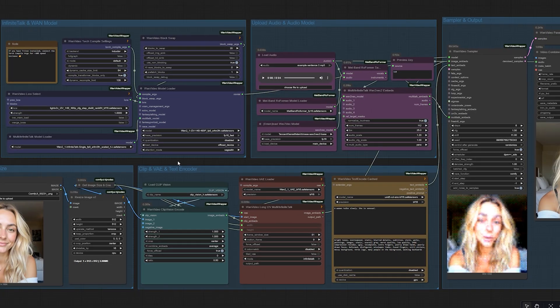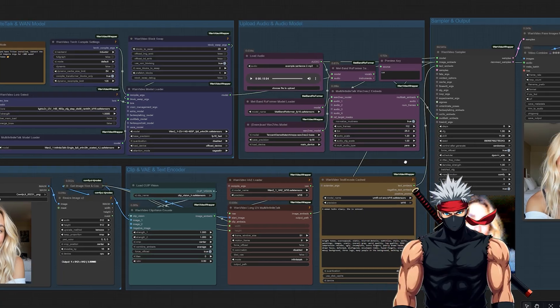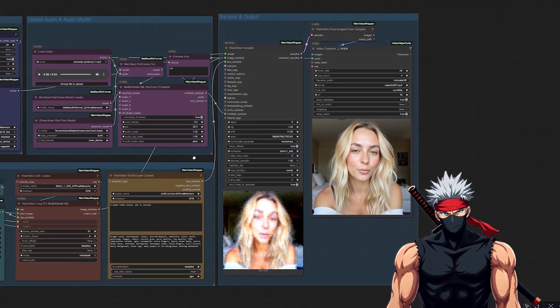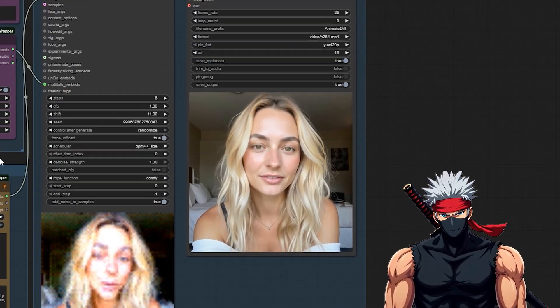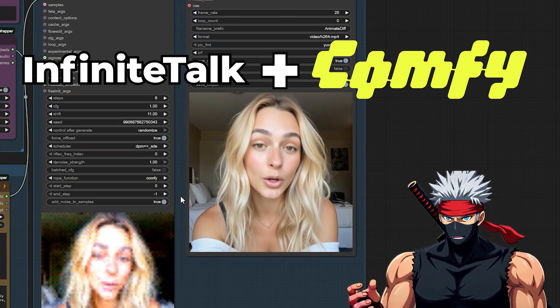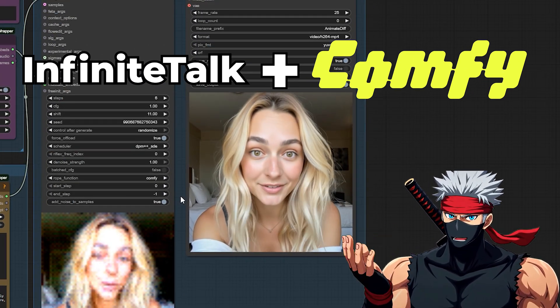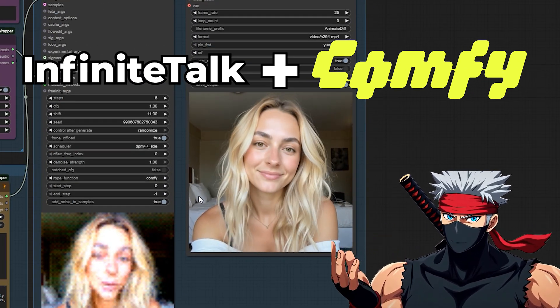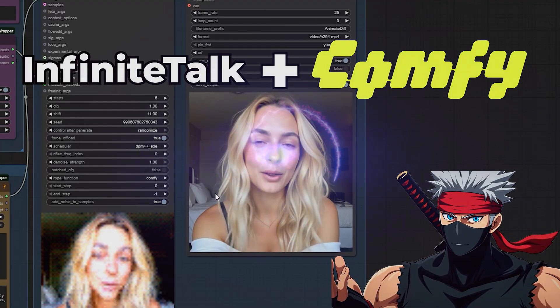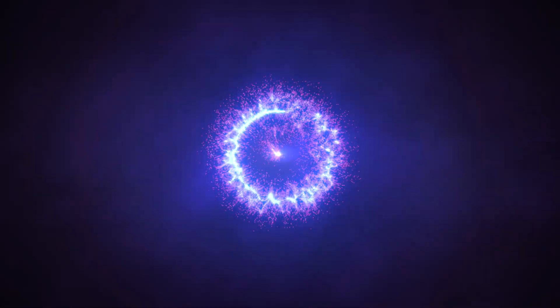In this video, I'll show you how to bring still photos to life using Infinite Talk and ComfyUI. No animation, no editing, just pure AI magic.